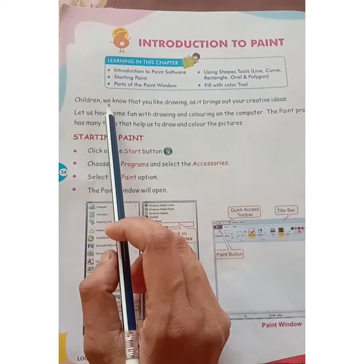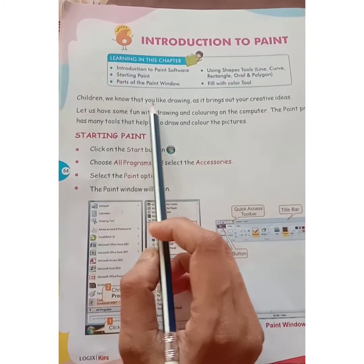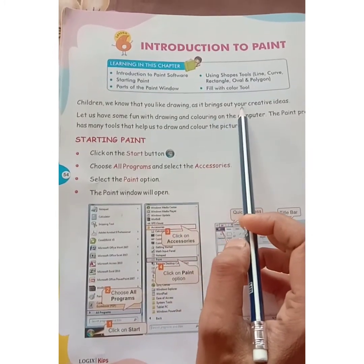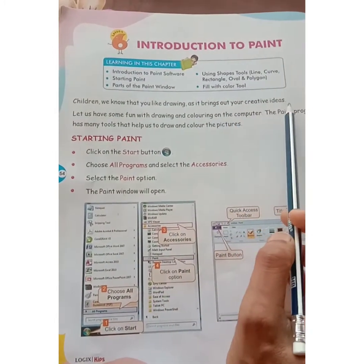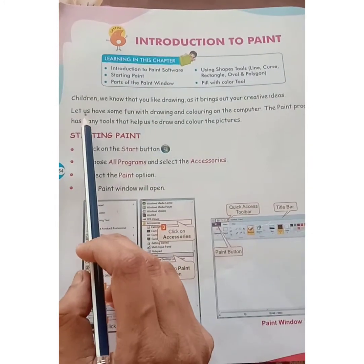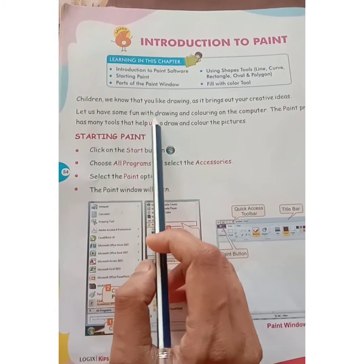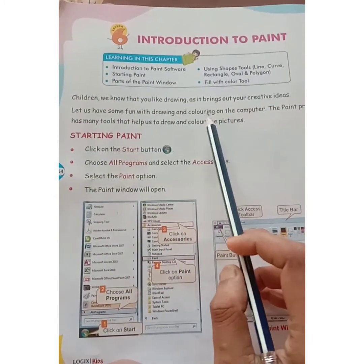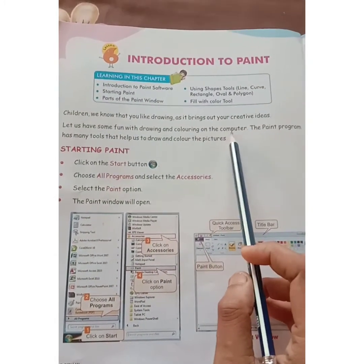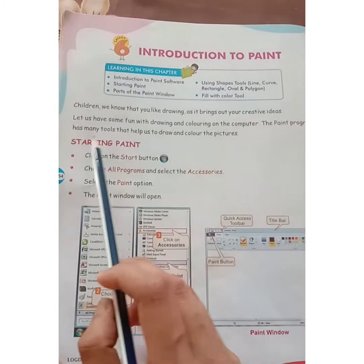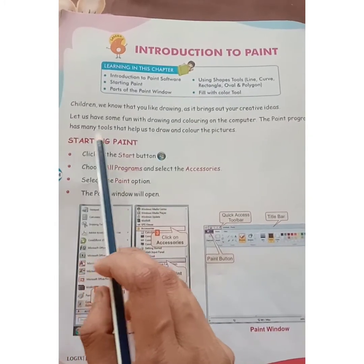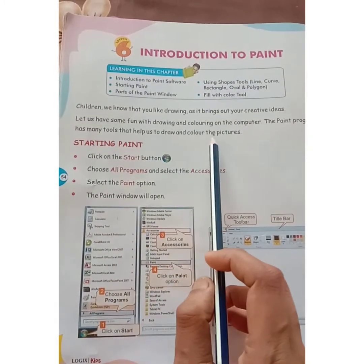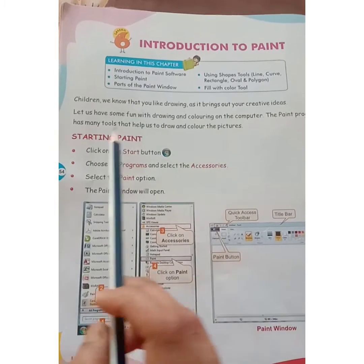Children, we know that you like drawing as it brings out your creative ideas. Let us have some fun with drawing and coloring on the computer. The paint program has many tools that help us to draw and color the pictures.